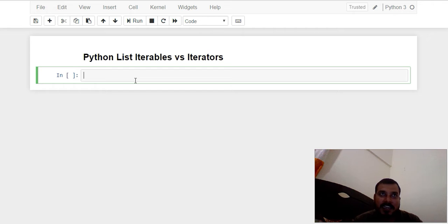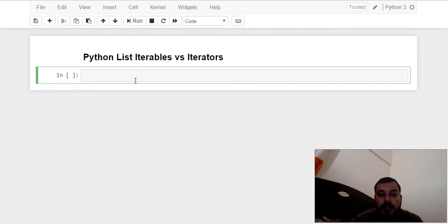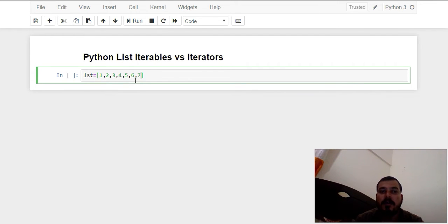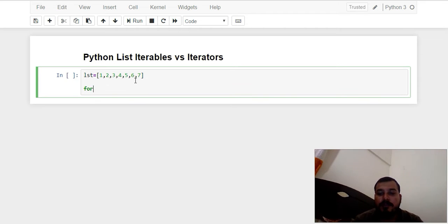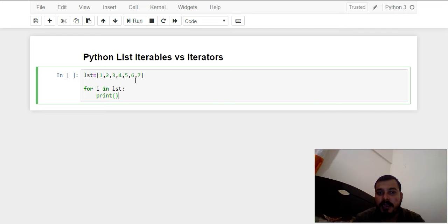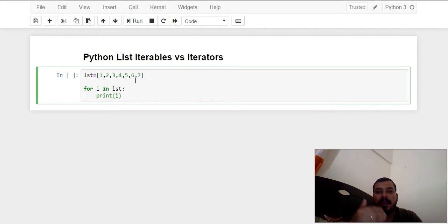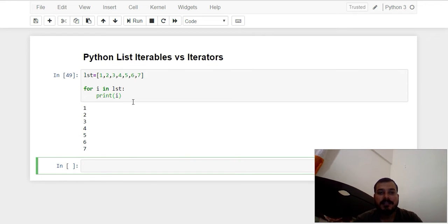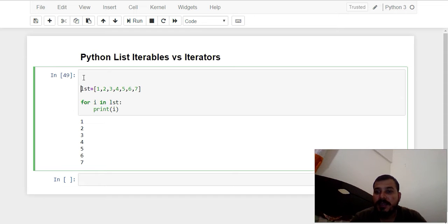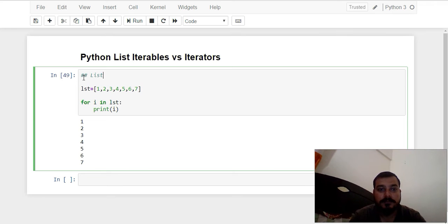First of all, if I consider iterables — if I take an example of a list, lists are basically iterables. Suppose I create a list with some values like 1, 2, 3, 4, 5, 6, 7, and then I run a for loop saying 'for I in list' and print I. As soon as I execute this, each and every value can be seen. Since we are able to iterate through each and every element, we can say that list is iterable.